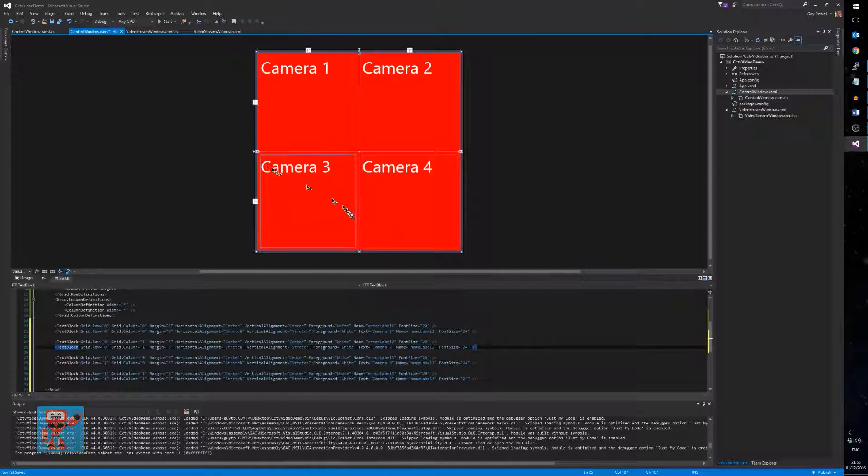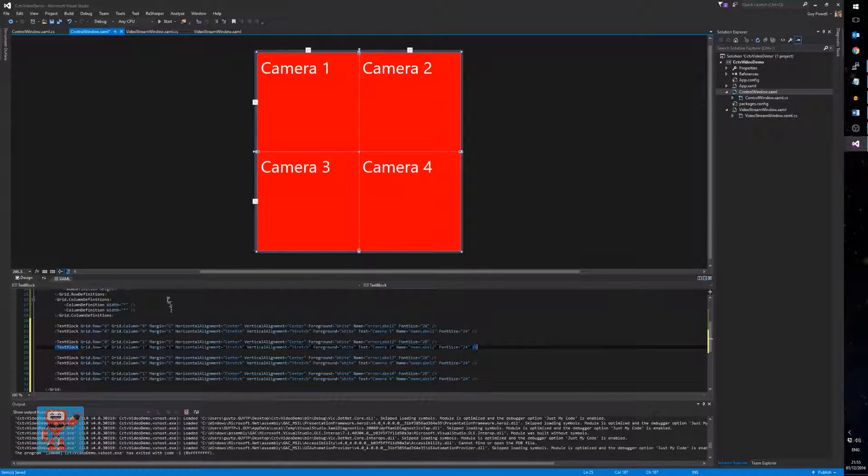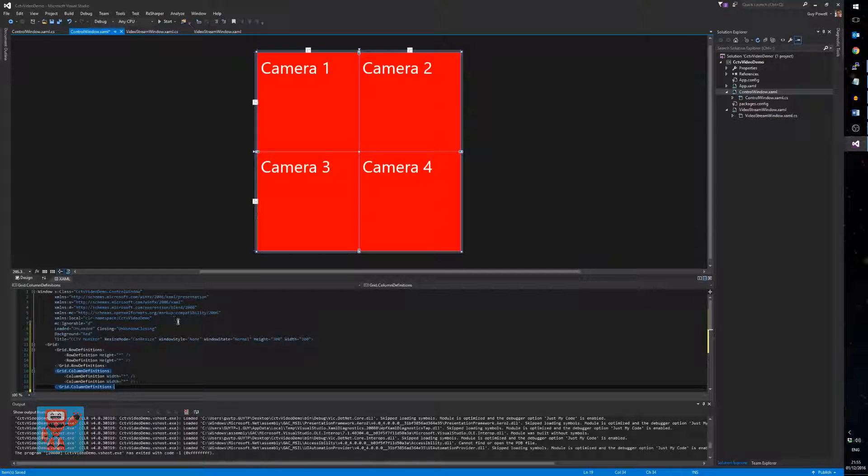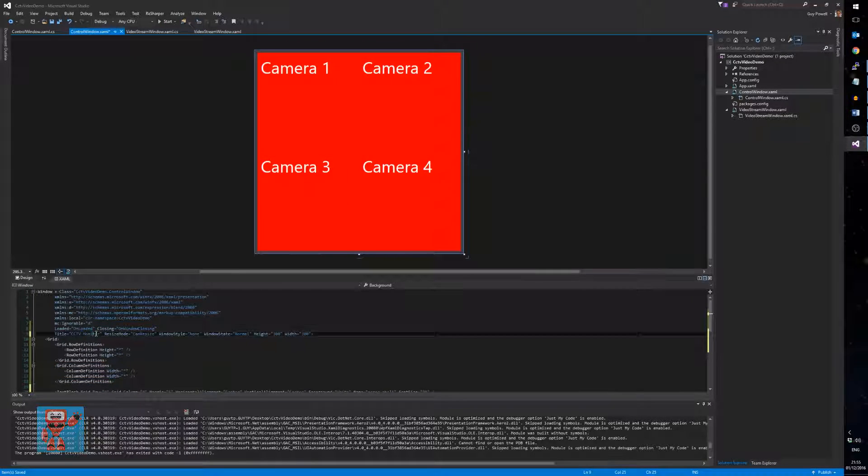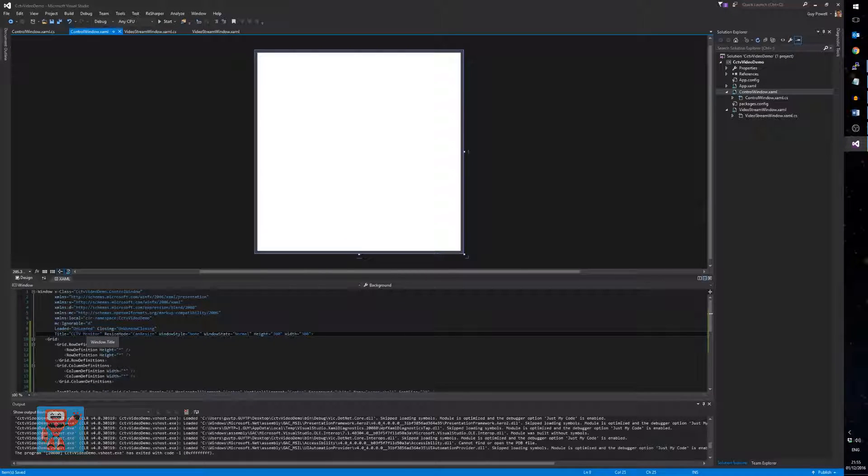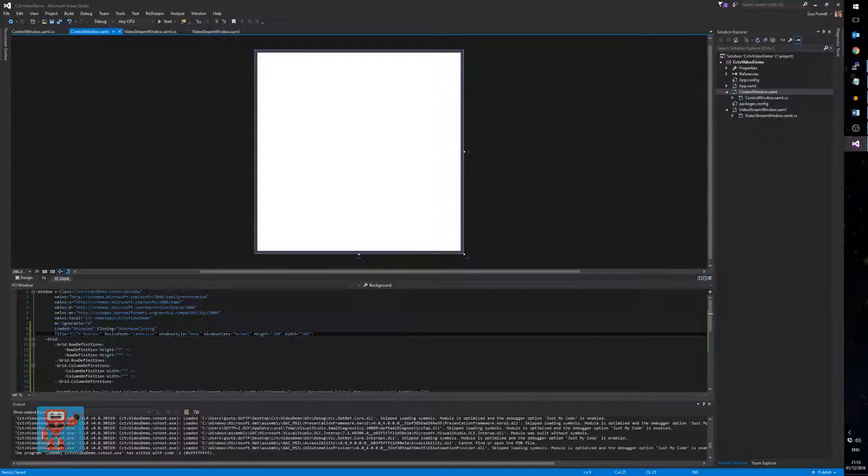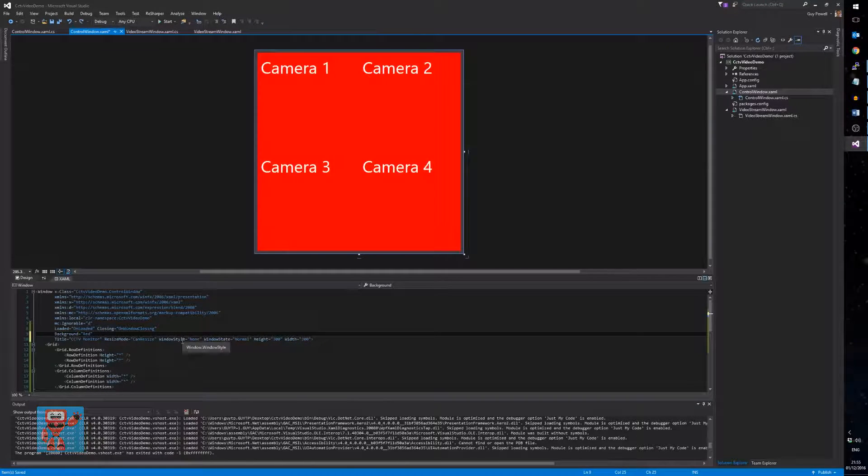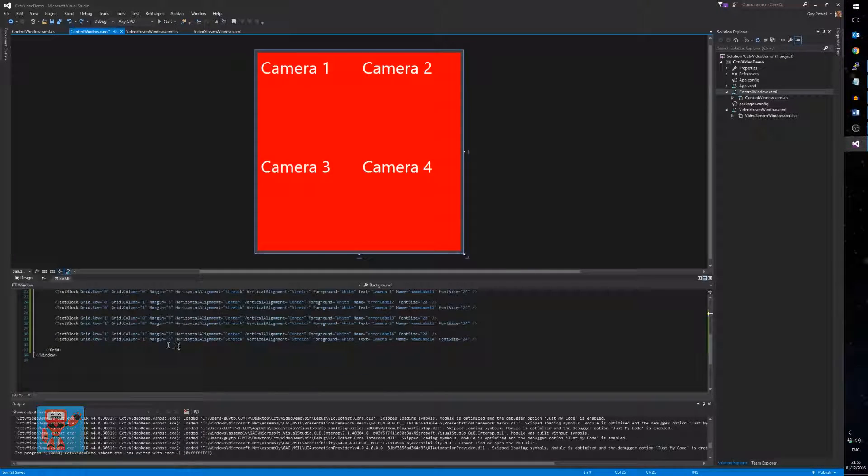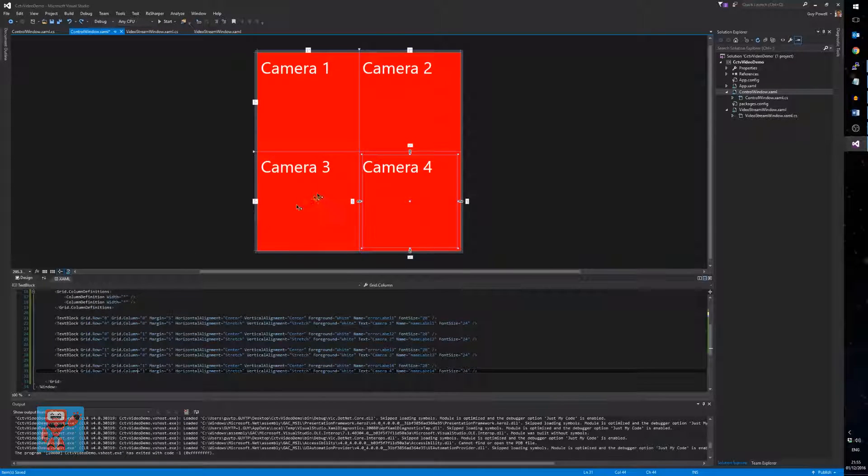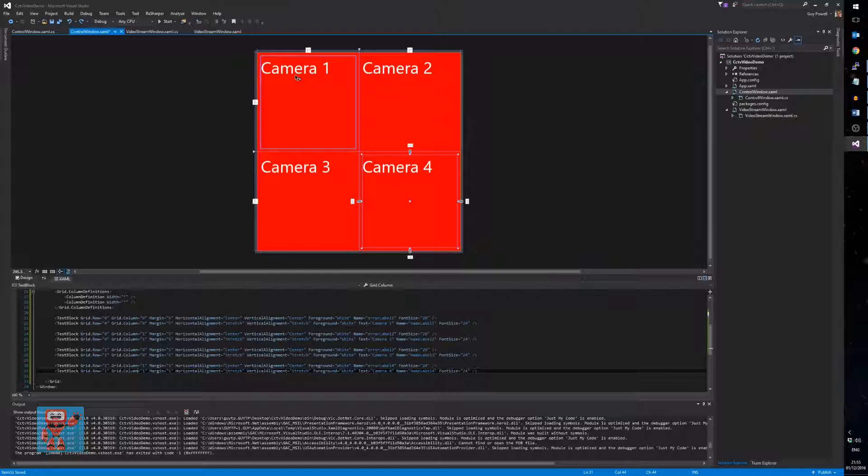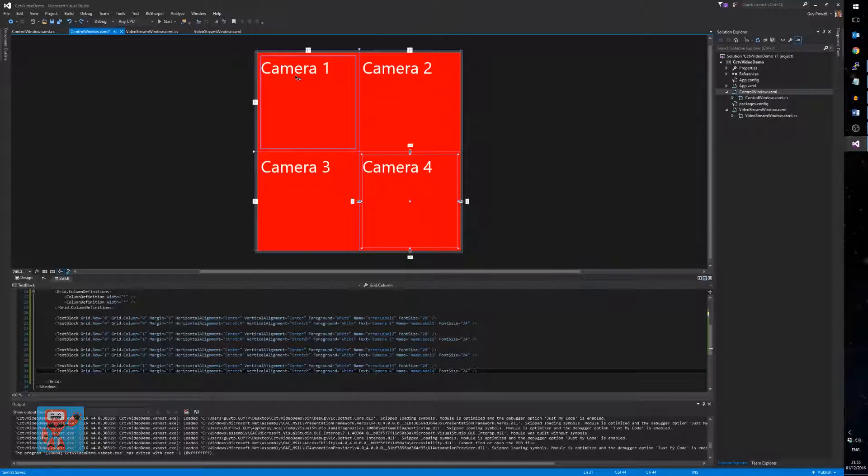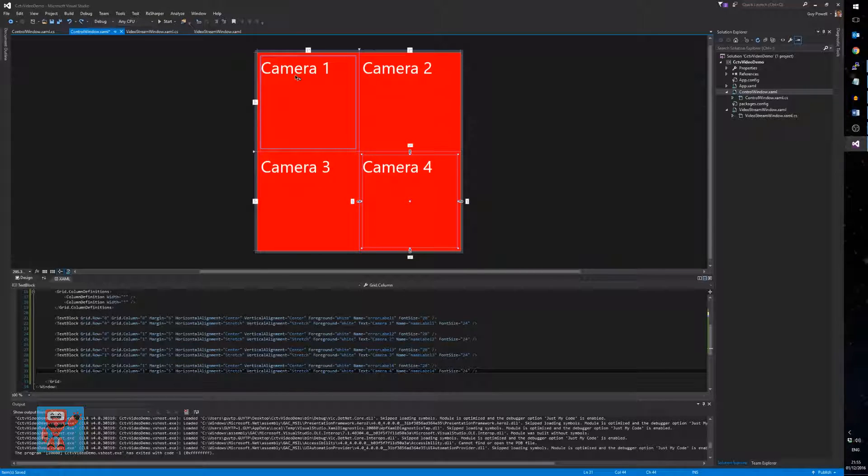So there's a couple of things missing. One is we can't click these to make them bigger at the moment or really do anything. And we've obviously got red background. Let's get rid of the red background now. It's white. That's the default background. We'll get onto that in a minute as well.